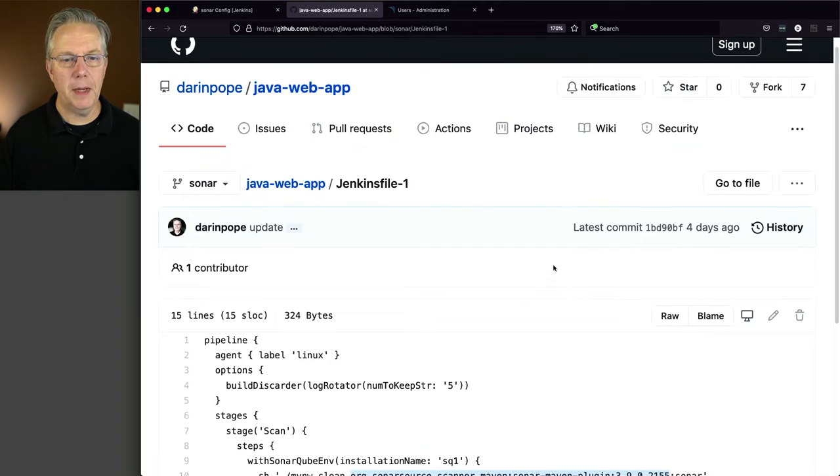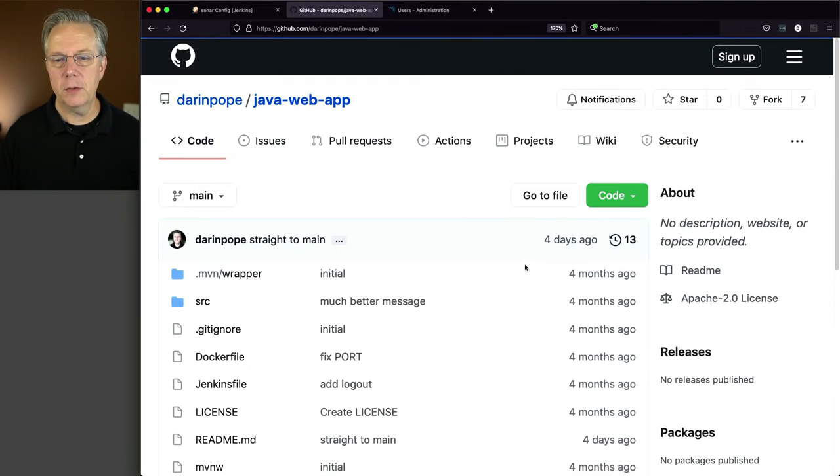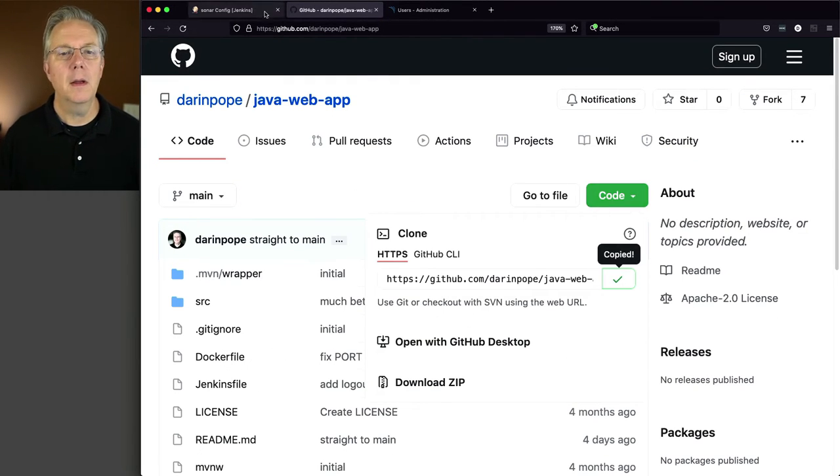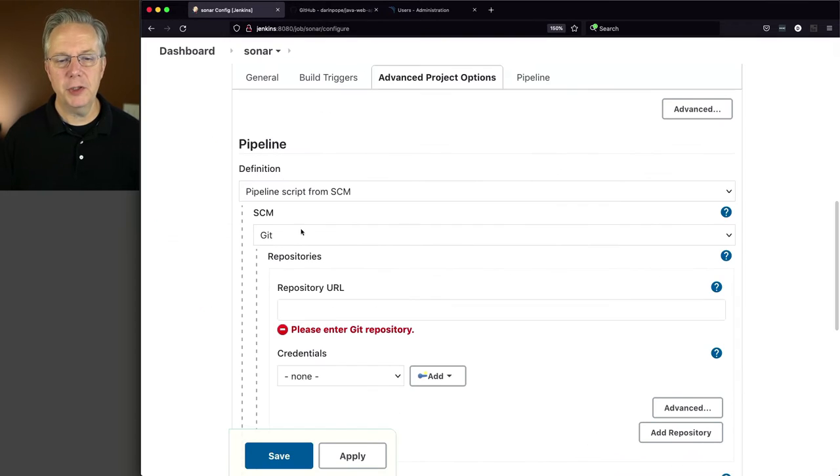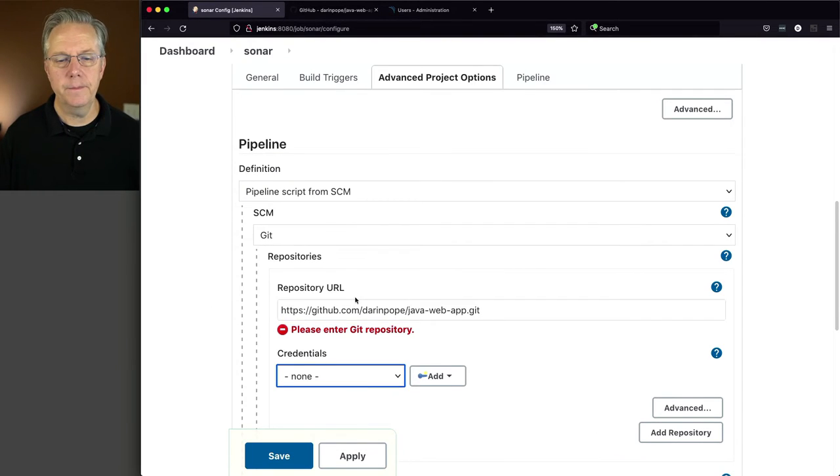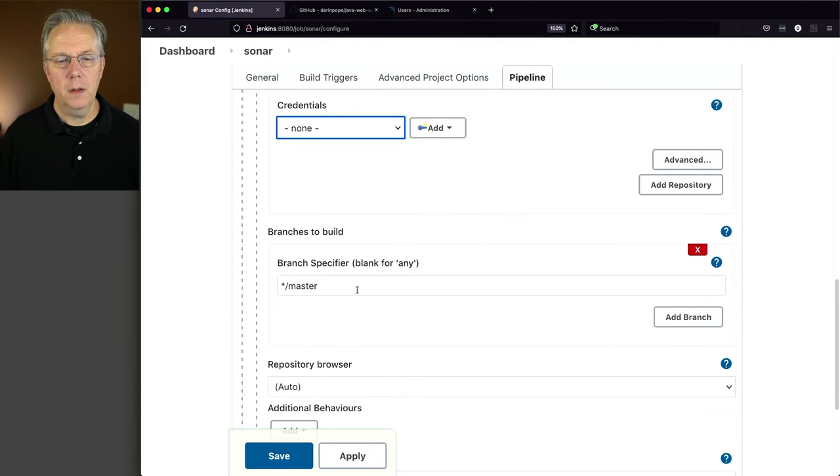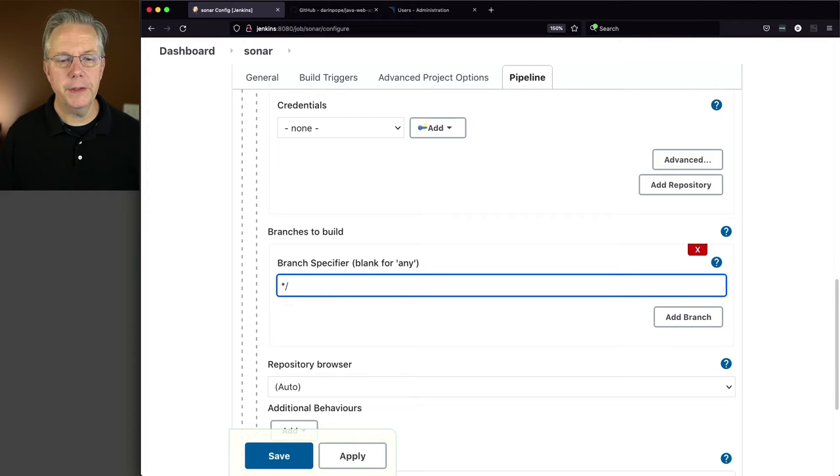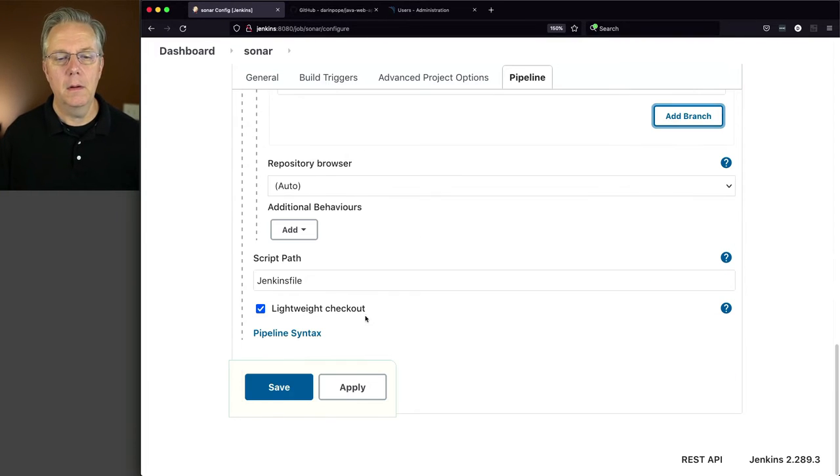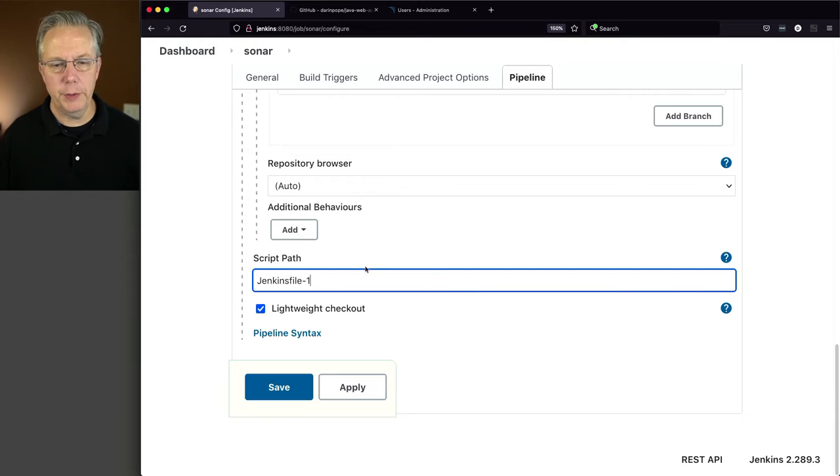Okay, so let's go back up and grab our link. Go back over to our job, paste it in. We are working on the Sonar branch, and then Jenkins file dash one. That's the first one that we're going to do. Click on save.